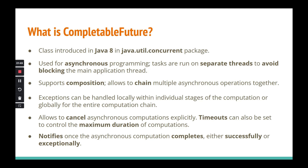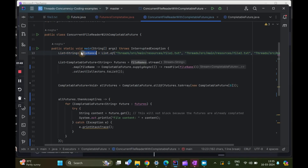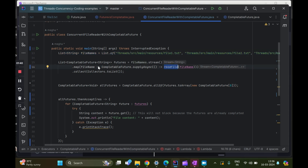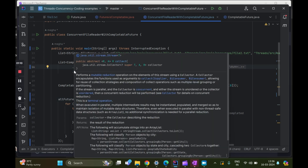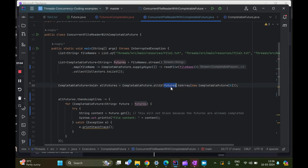Moving to the IDE to refactor the concurrent file reader using CompletableFuture. Everything is the same for the file names. The difference is instead of executor.submit we are now using CompletableFuture.supplyAsync, which is a non-blocking method. We'll cover all the different APIs in Part 2. For now we are using three new methods: supplyAsync, allOf, and thenAccept. We collect all three CompletableFutures — one per file — into a list.